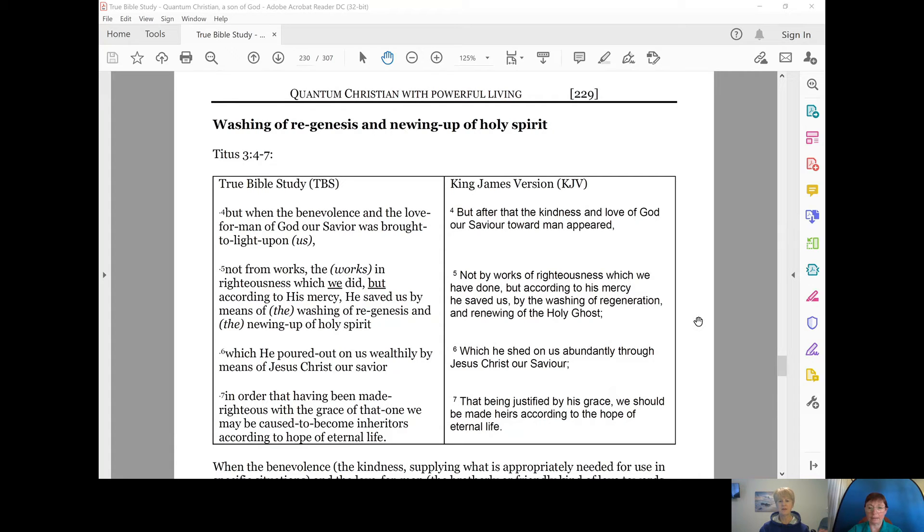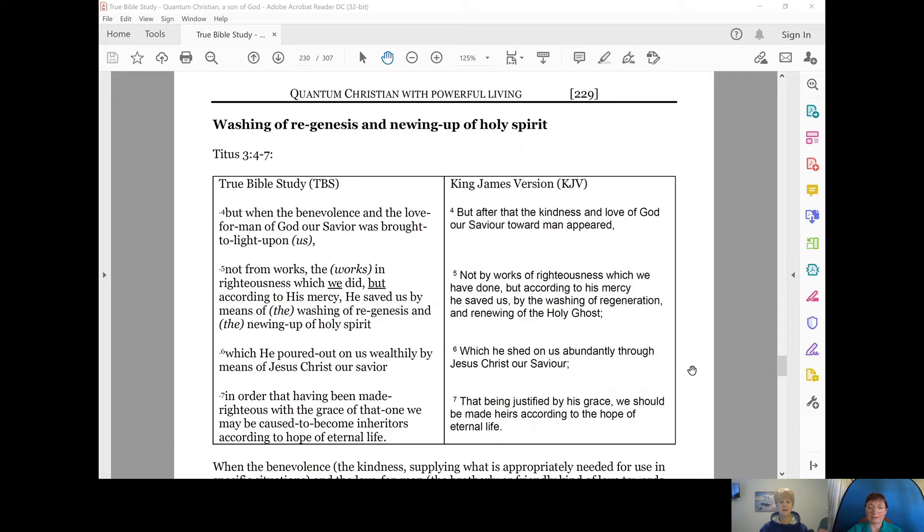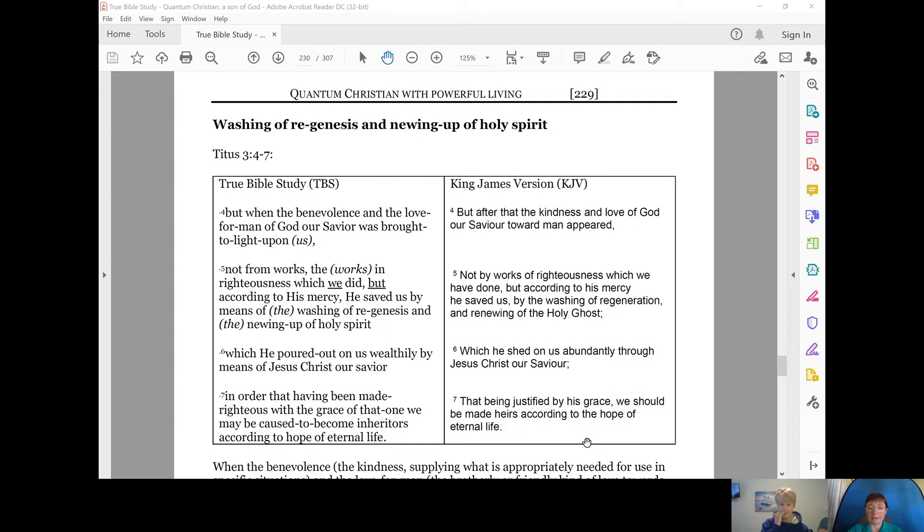he saved us by the washing of regeneration and renewing of the Holy Ghost, which he shed on us abundantly through Jesus Christ, our Savior, that being justified by his grace, we should be made heirs according to the hope of eternal life.